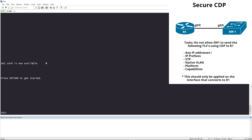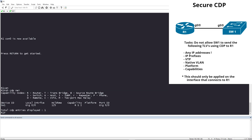Before we start configuring, let's look on Router 1 and do a 'show cdp neighbor' to see what we're getting from Switch 1. We can see our Device ID — this is the hostname — along with our local interface and hold time.